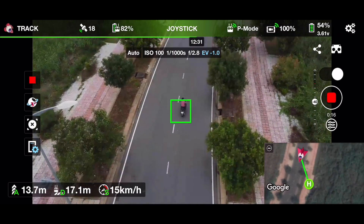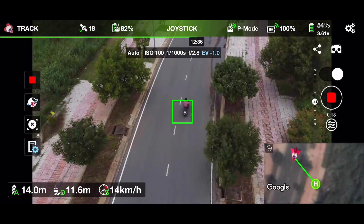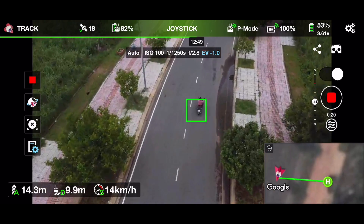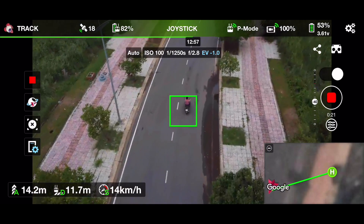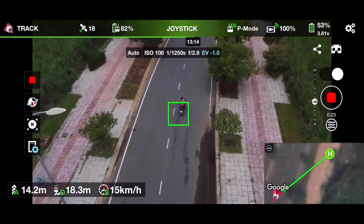I increase the speed, it still follows — which we expected for so long time. Right now, Mavic Mini can follow us so smoothly.